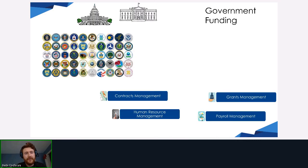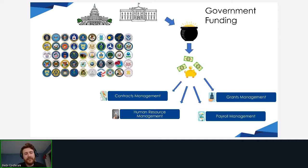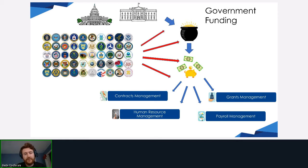The White House and Congress allocate funds into certain pots or programs. That money trickles down to different categories that usually come in the form of contracts management, human resource management, payroll management, and grants management. No matter where you are in the federal space, this should look familiar. These categories are managed by different agencies in terms of transactions.